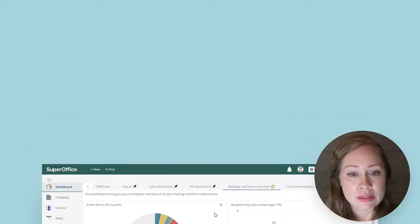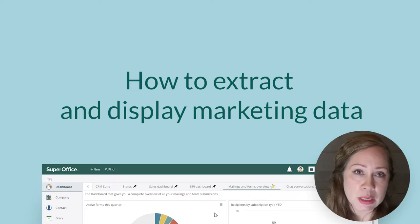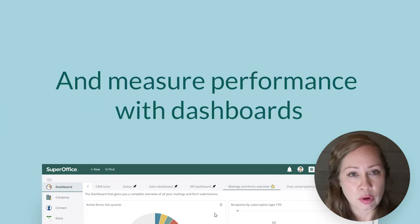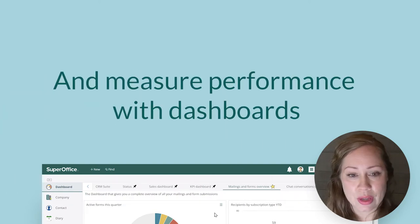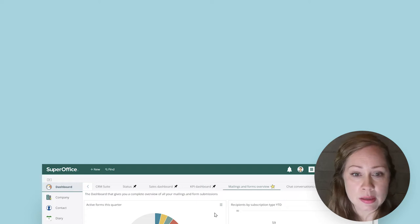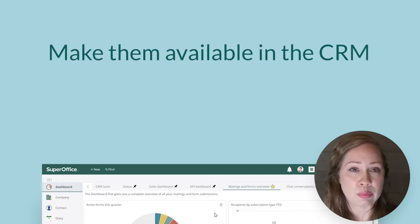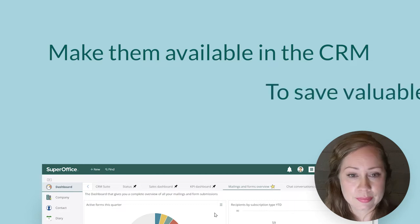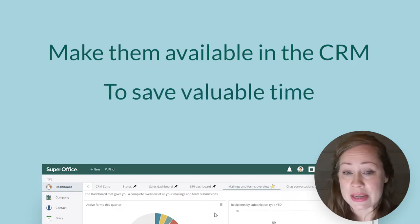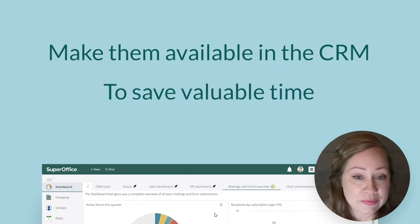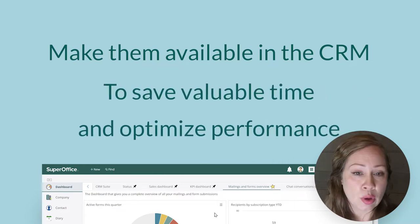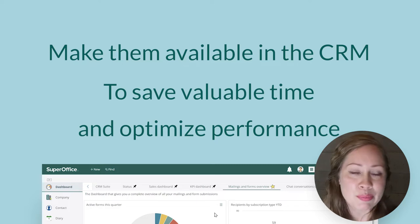In today's video I will walk you through how to extract and display marketing data and measure performance with dashboards. We'll look at some essential KPIs you should measure and also how to easily make them available for your team in the CRM system. And these dashboards will save your marketing team valuable time and also help you optimize performance or in other words get more bang for your buck.